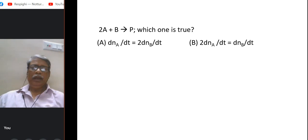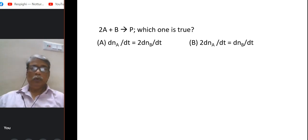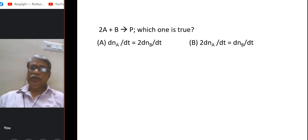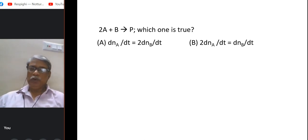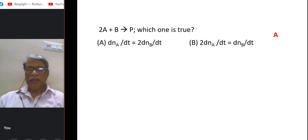For the reaction 2A + B → products, which is true: dnA/dt = 2·dnB/dt, or 2·dnA/dt = dnB/dt? From stoichiometry, the rate of consumption of A should be twice that of B. So dnA/dt should be twice dnB/dt, meaning option A — dnA/dt = 2·dnB/dt — is the correct answer.